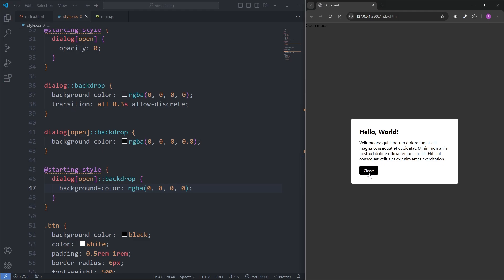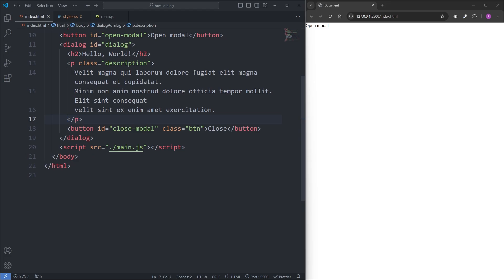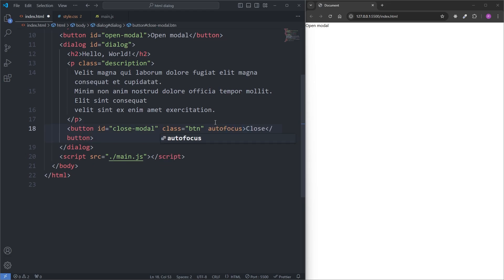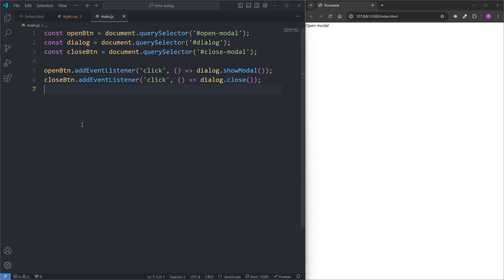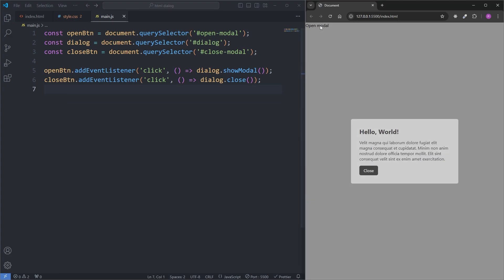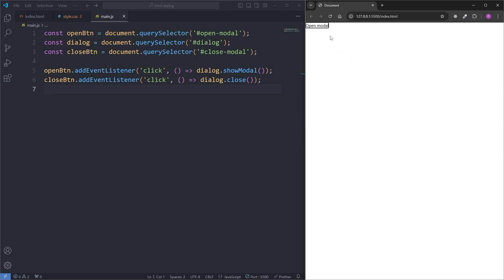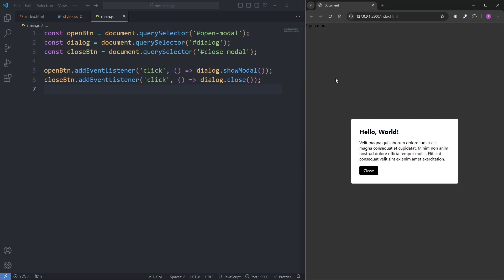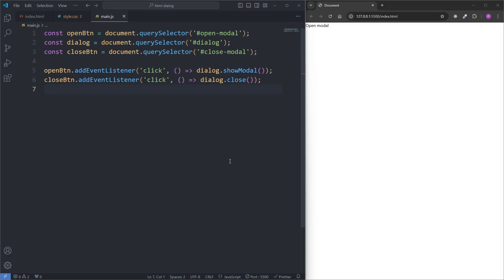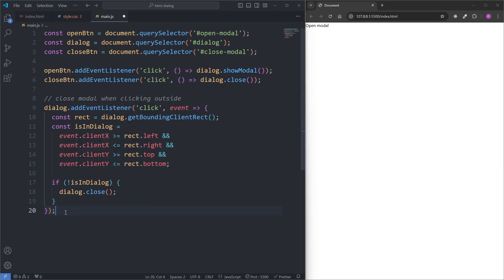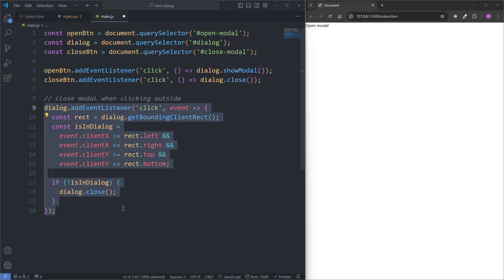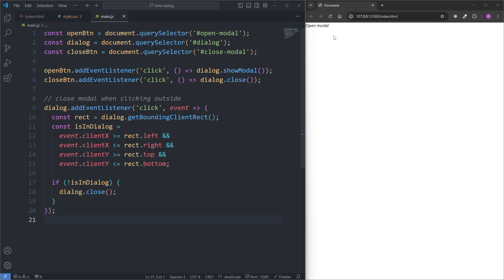Our modal is pretty much finished. There are only two small things I want to do. In my HTML, on my close button, I'll add the autofocus attribute so that this button autofocuses when we open our modal. And in my main.js, I want to add a function that allows us to close our modal when we click outside of it. Currently with my modal open I can close it by clicking close or pressing Escape, but clicking outside doesn't close it. I'll paste the code in — you can pause the video to copy it, or I'll have a link to a CodePen in the description with all the code written in this video.